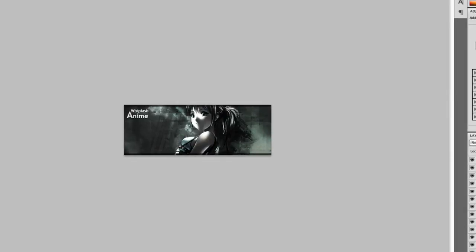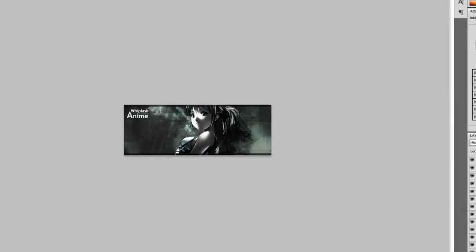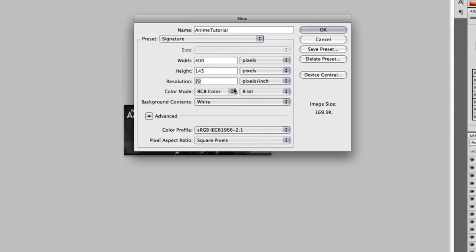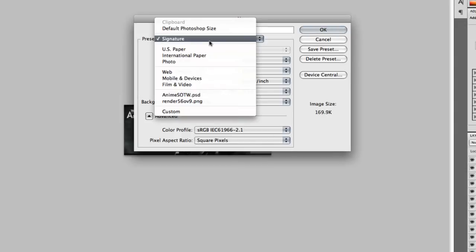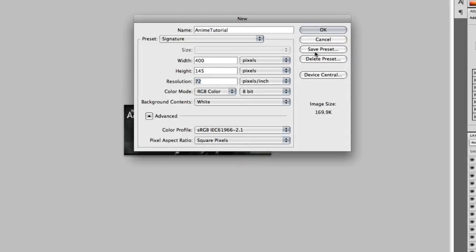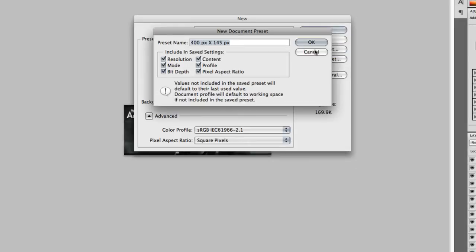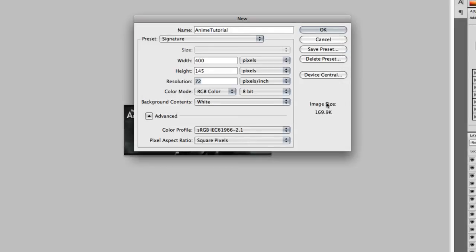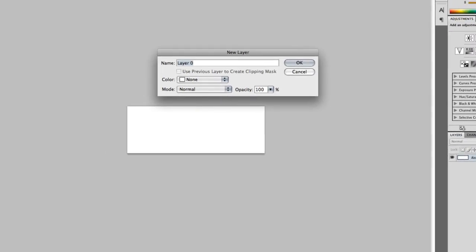So go to File New or Control N on Windows, Command N on Mac and we will get a new document. Let's call this Anime Tutorial. Width is 400, height is 145, resolution is 72 and all the basic stuff. I named it a Signature Preset. You can save preset, name it whatever you want and click OK. Before you drag the render in we need to double click the background so we will unlock it and name it BG.